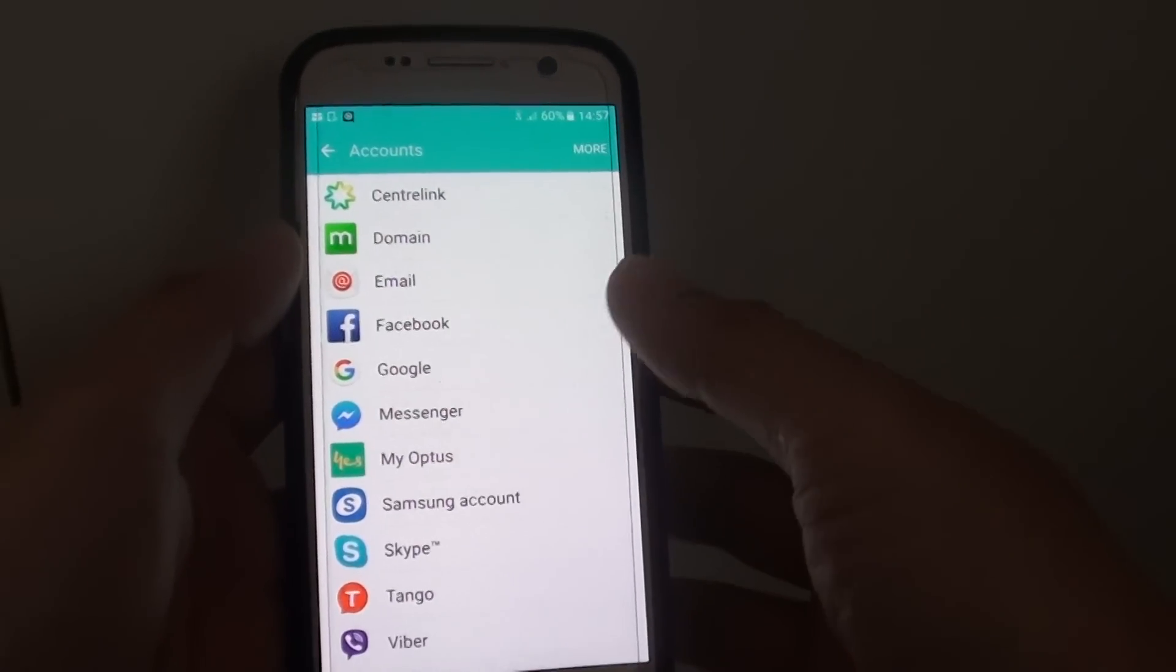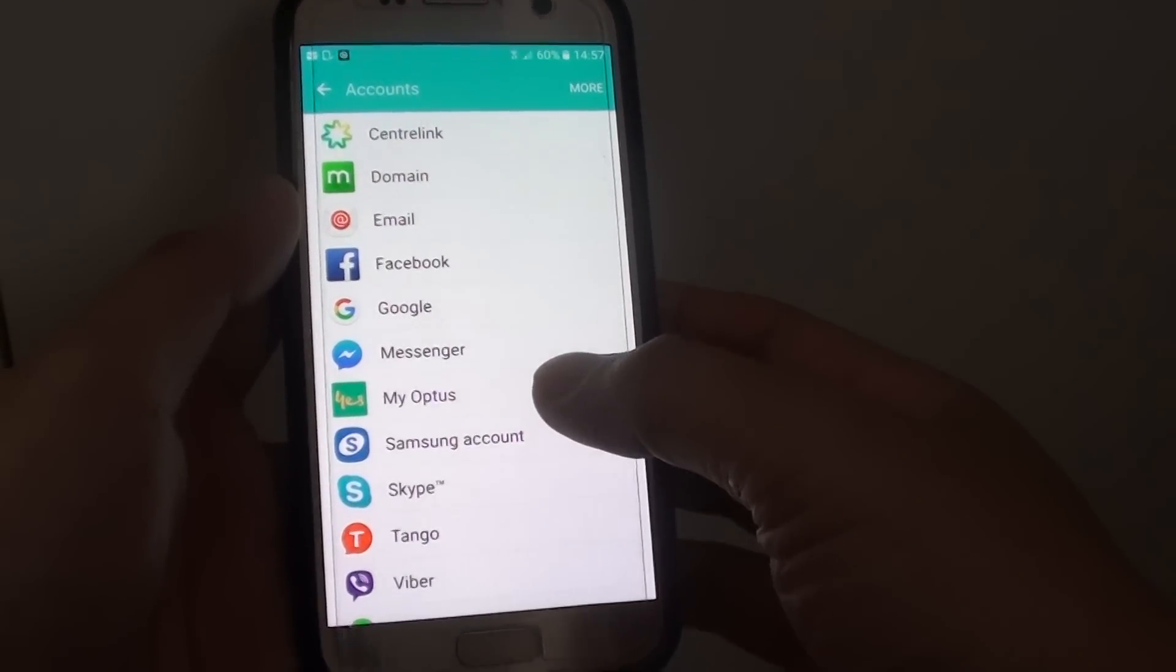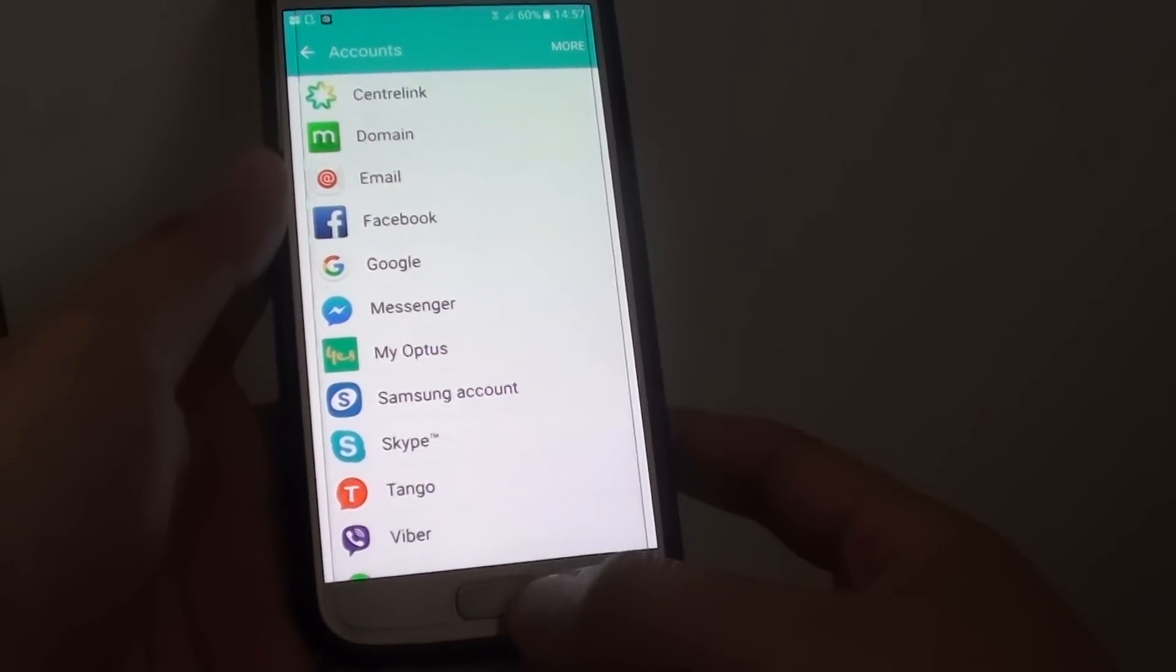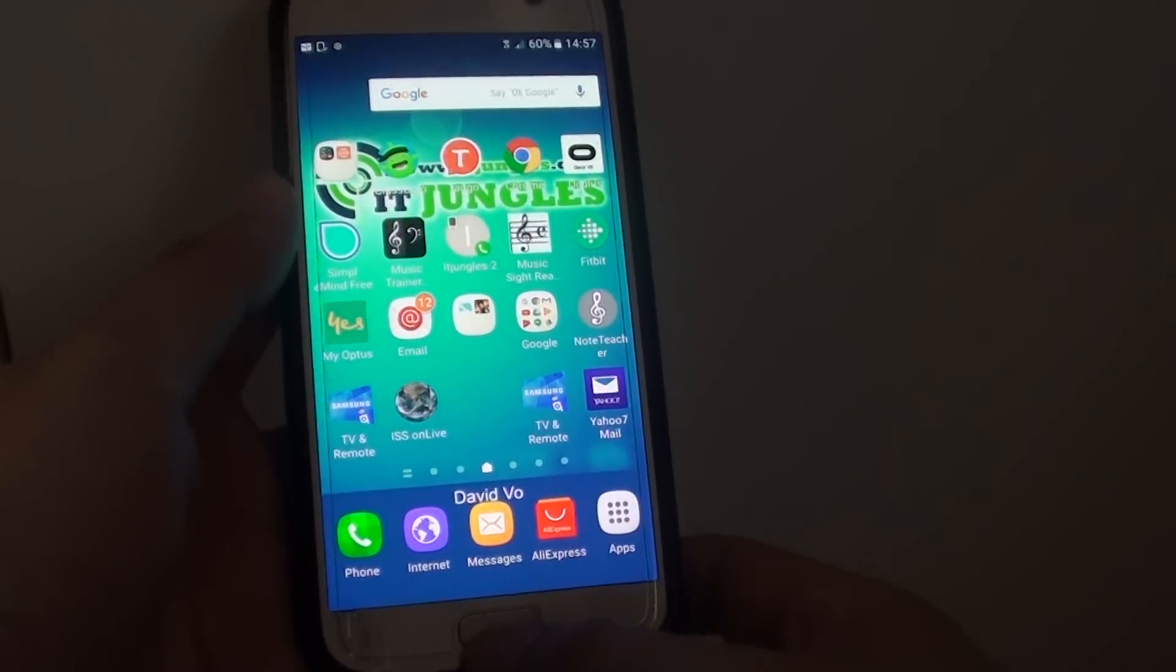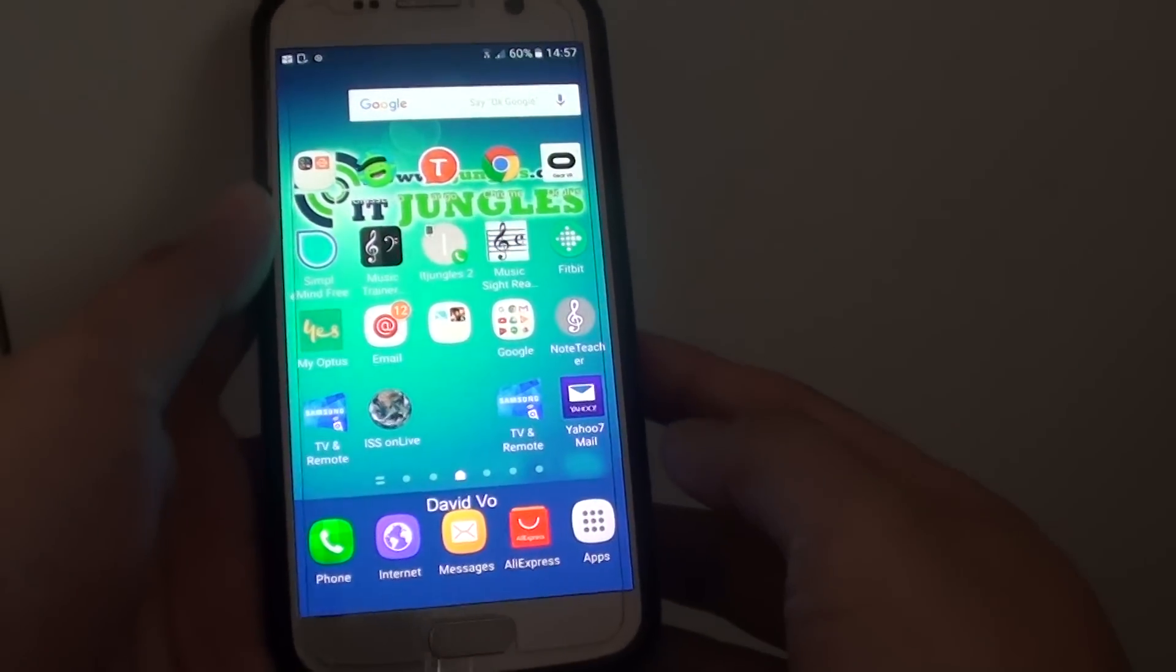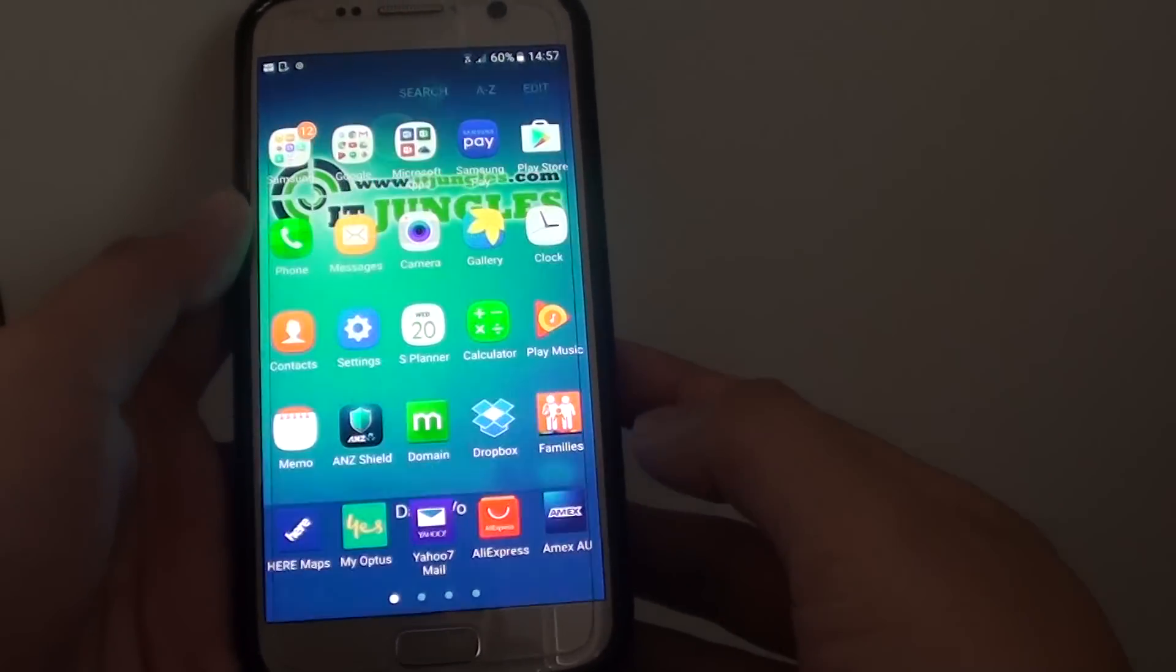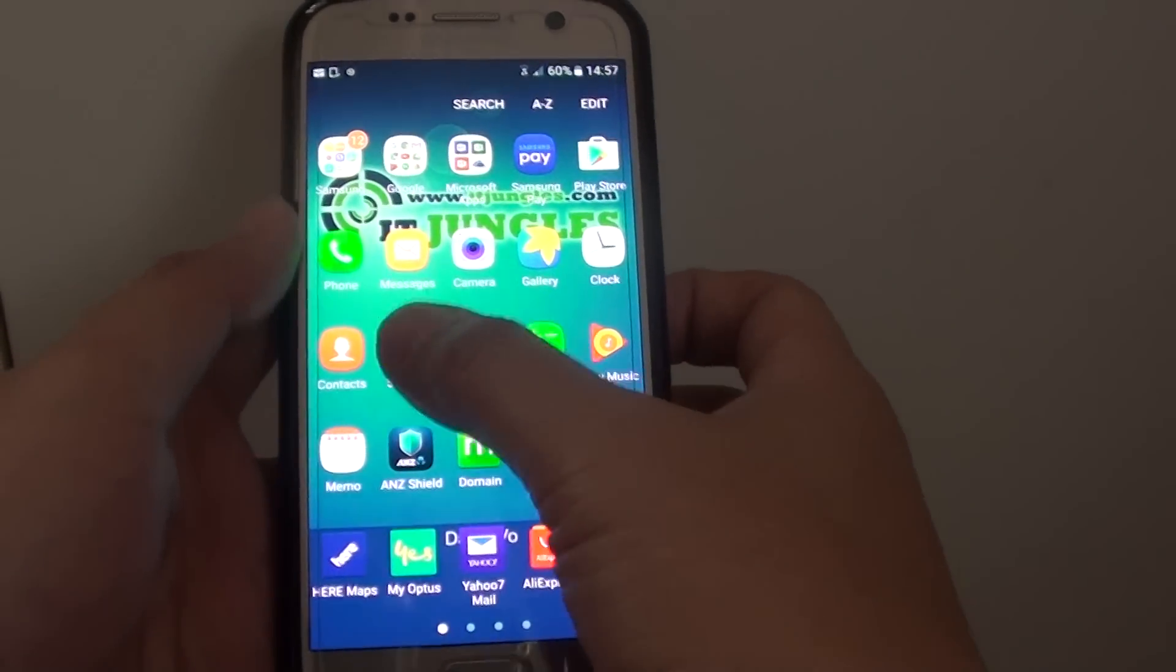How to enable or disable auto sync of all apps on a Samsung Galaxy S7. First, press the home key to go back to your home screen. Then tap on Apps. Choose Settings.